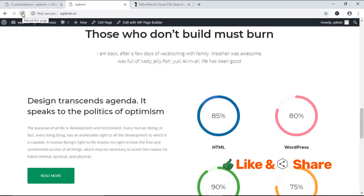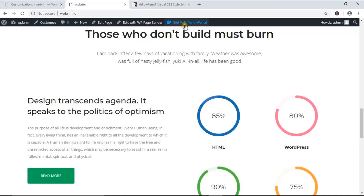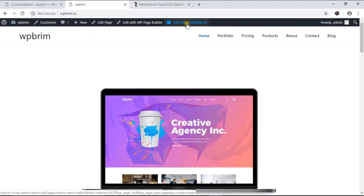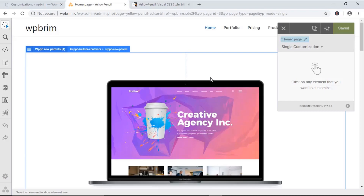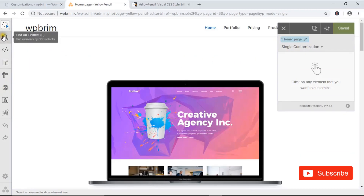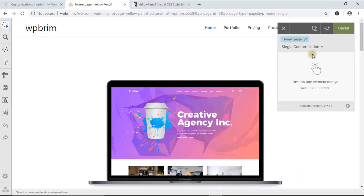I'm going to refresh this page. As I'm logged into this site, you can see a menu on the top bar called Edit with Yellow Pencil. I'm going to click that button — it will take a few seconds for initialization. This plugin has a very simple interface. On the left side it has some toolbars and tools, and on the right, a customization panel where you customize CSS properties.